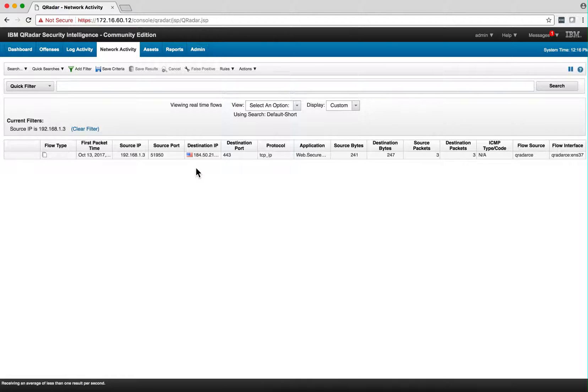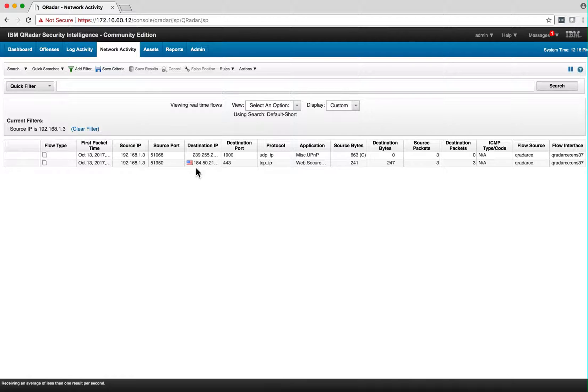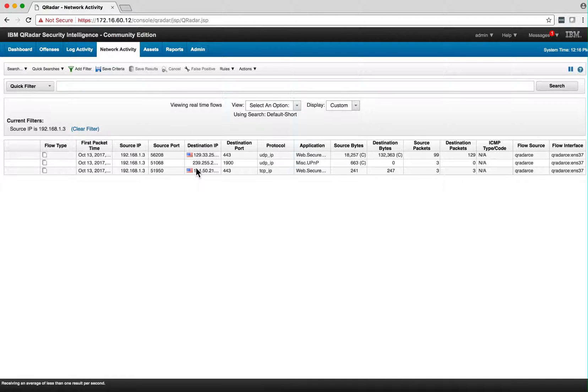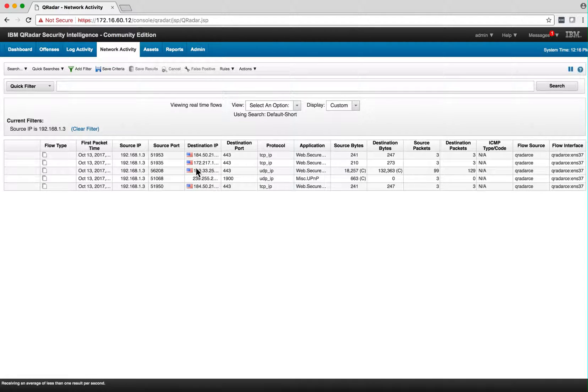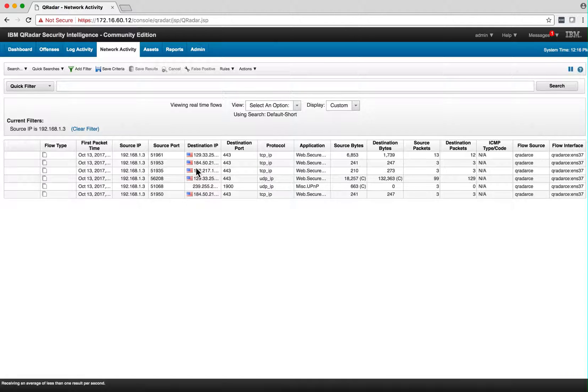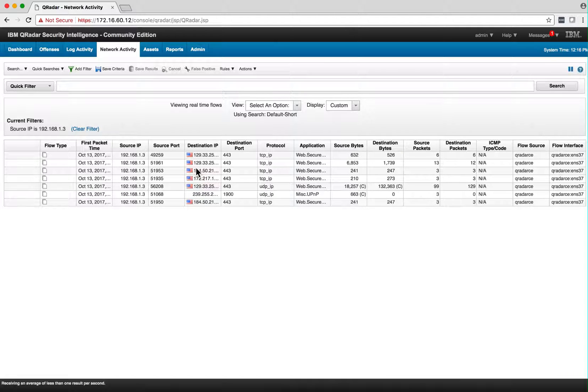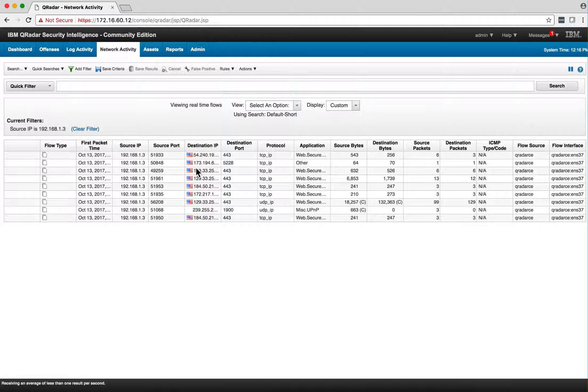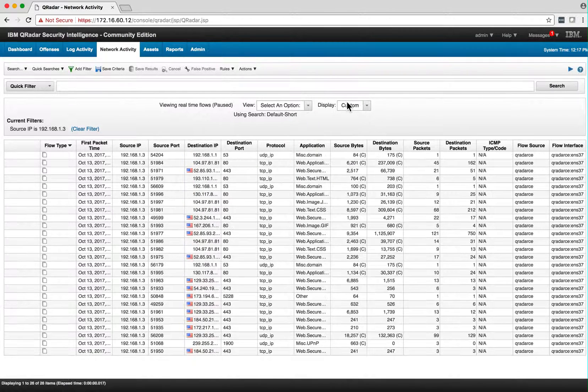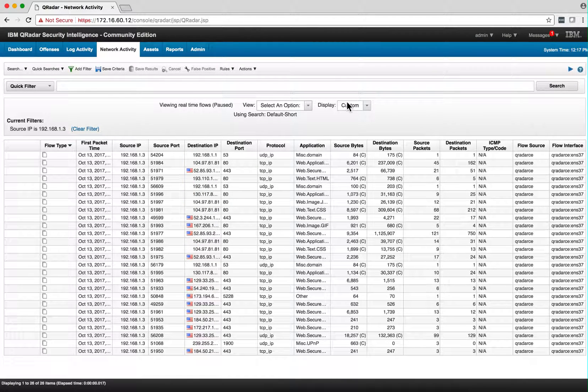Any website will do. I'll open my browser and go to a website. We see the traffic coming in there.